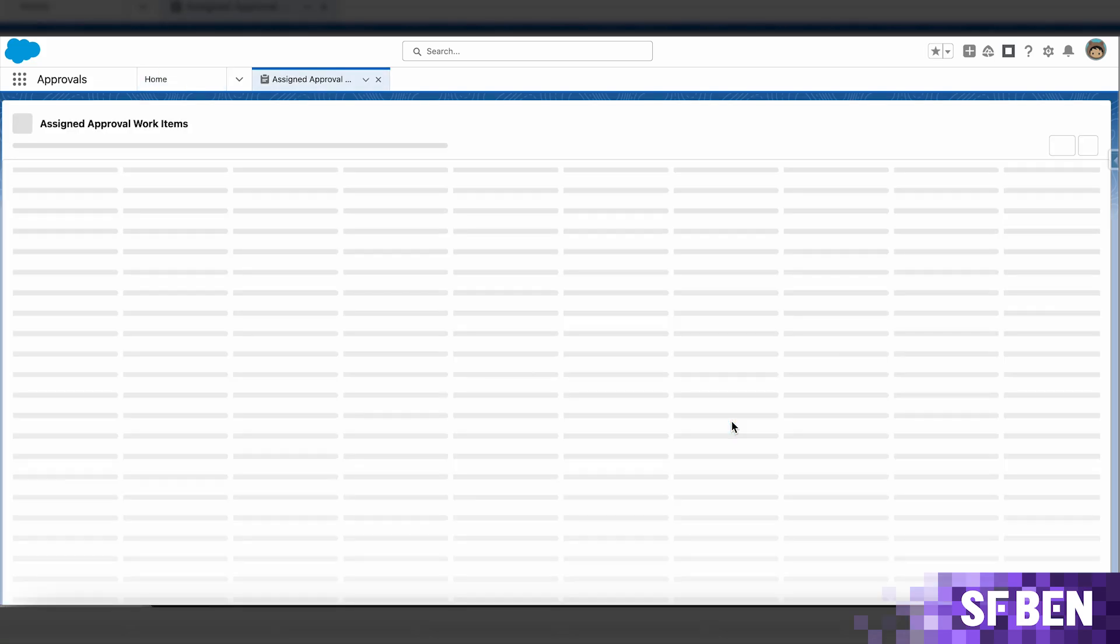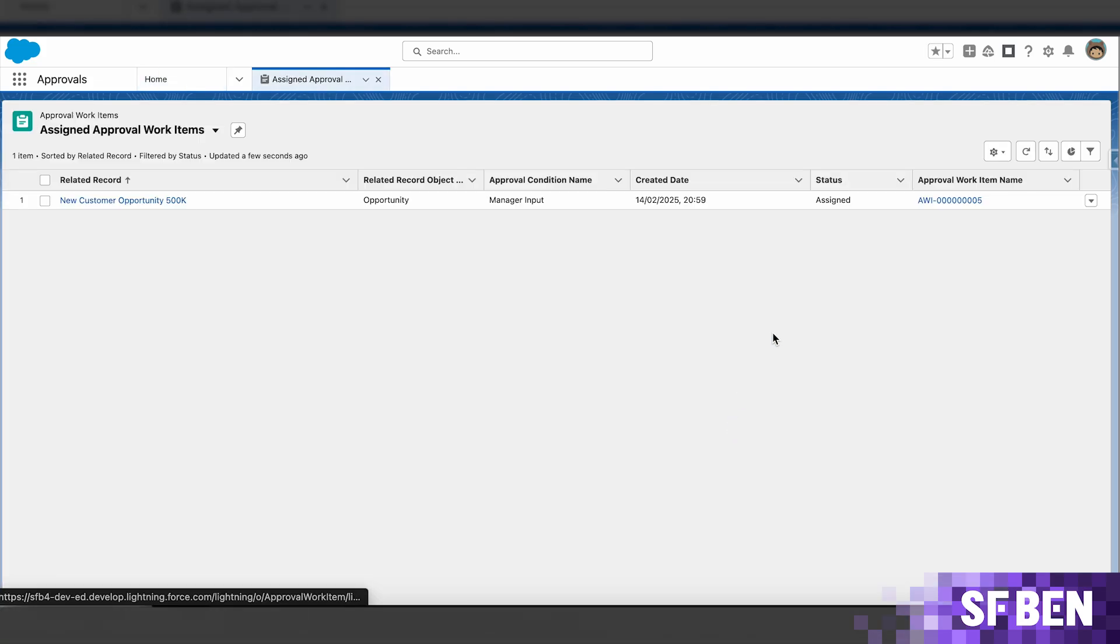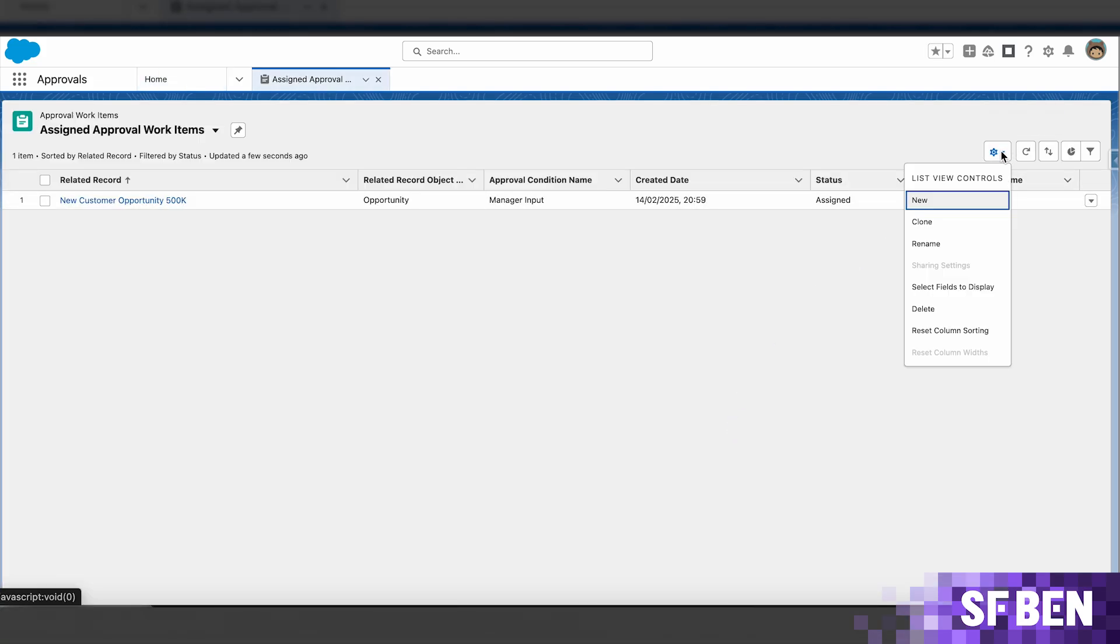The list views can be customized as needed if, for example, you would like to reorder the fields.